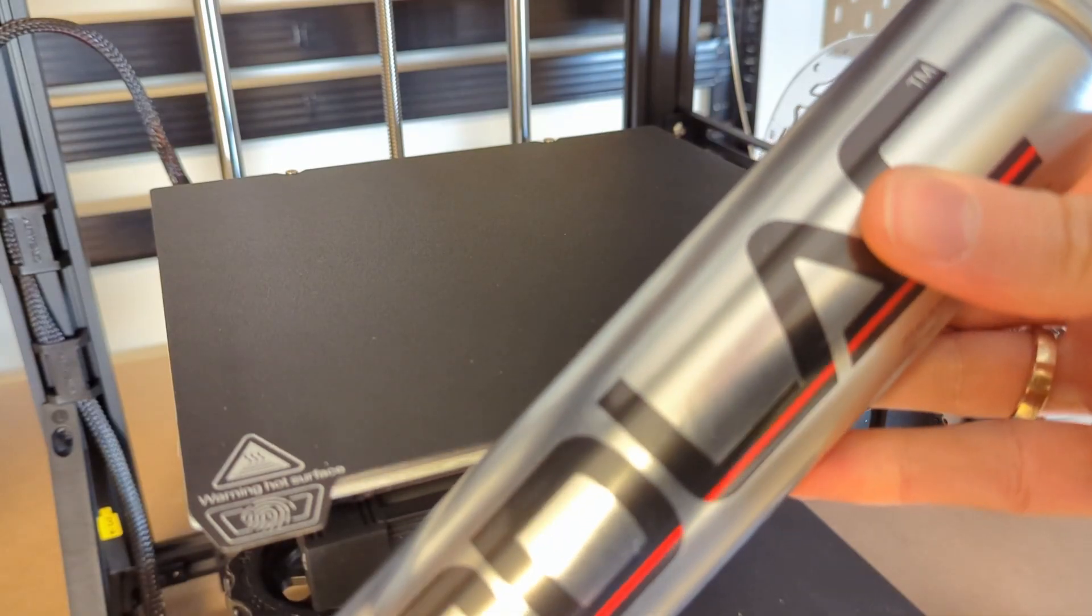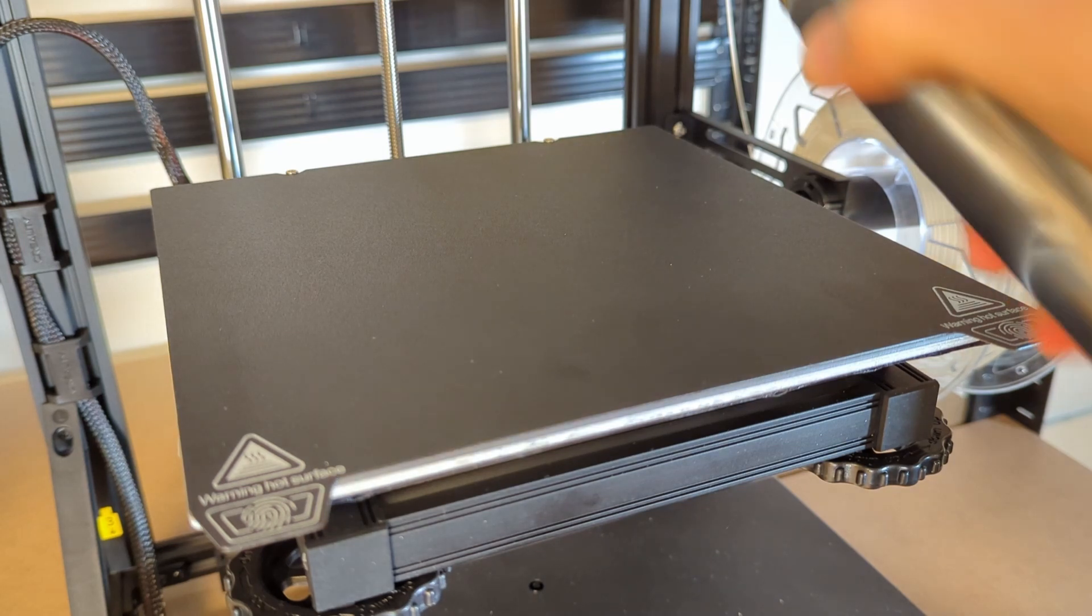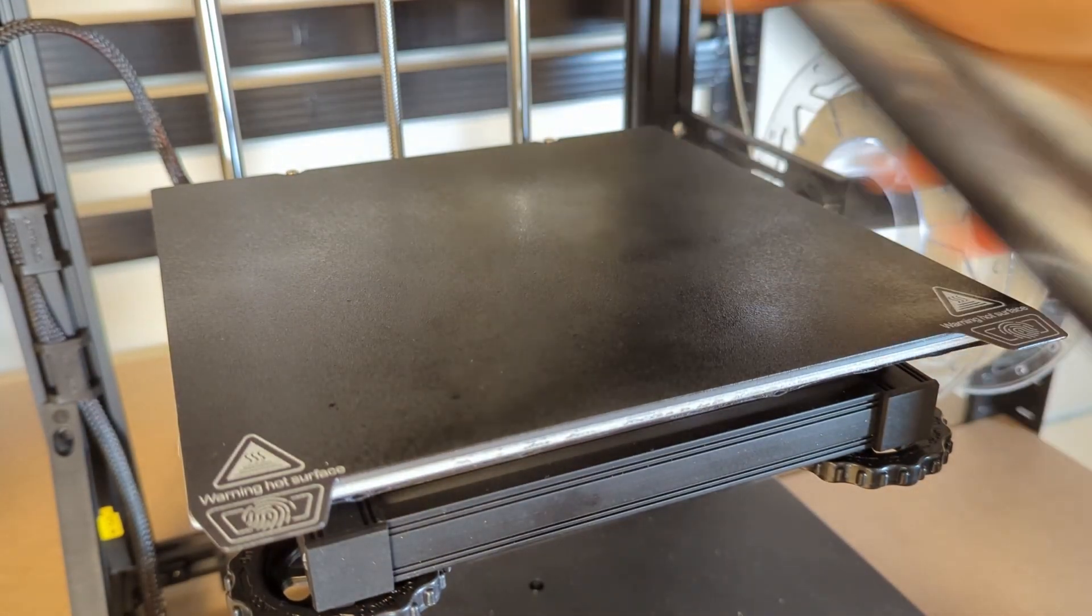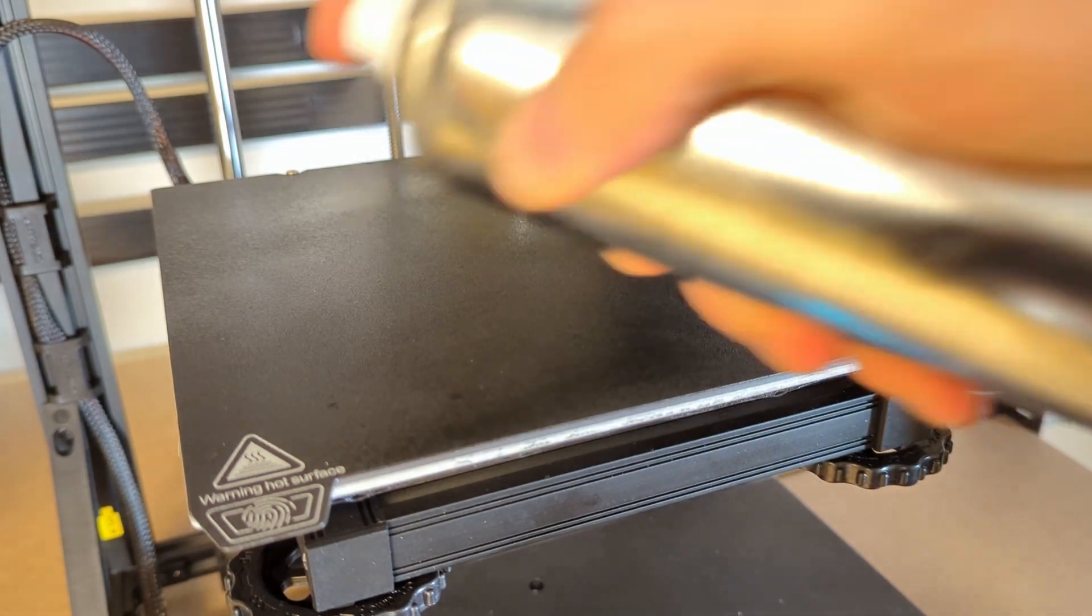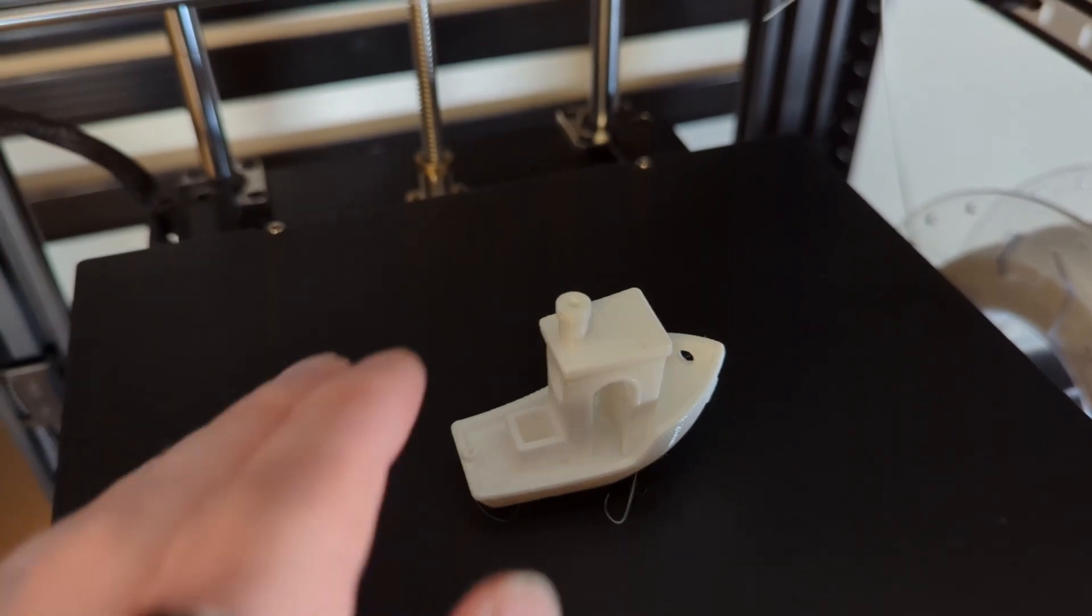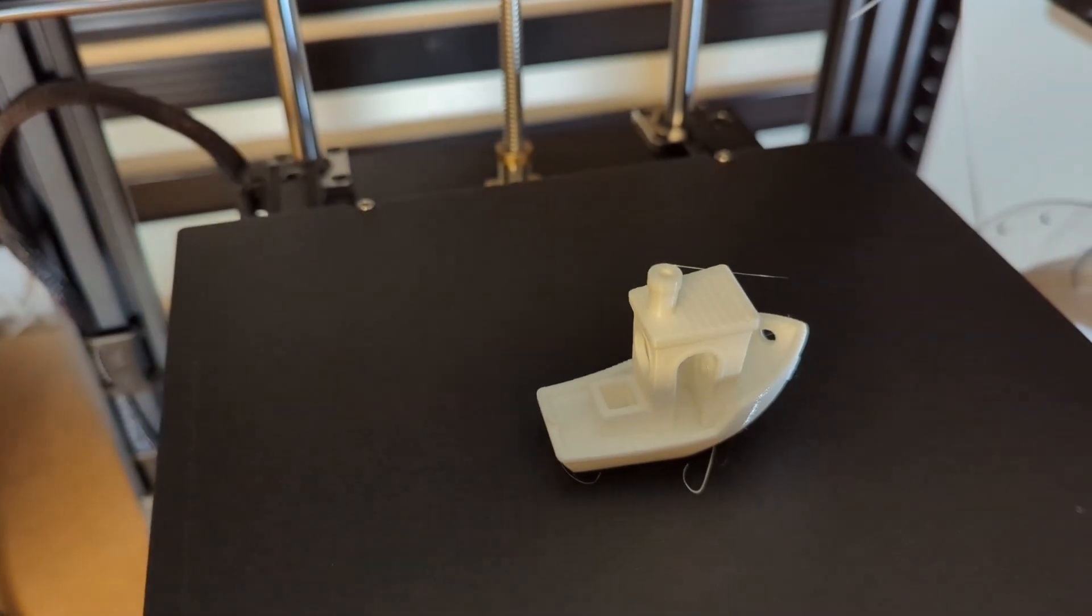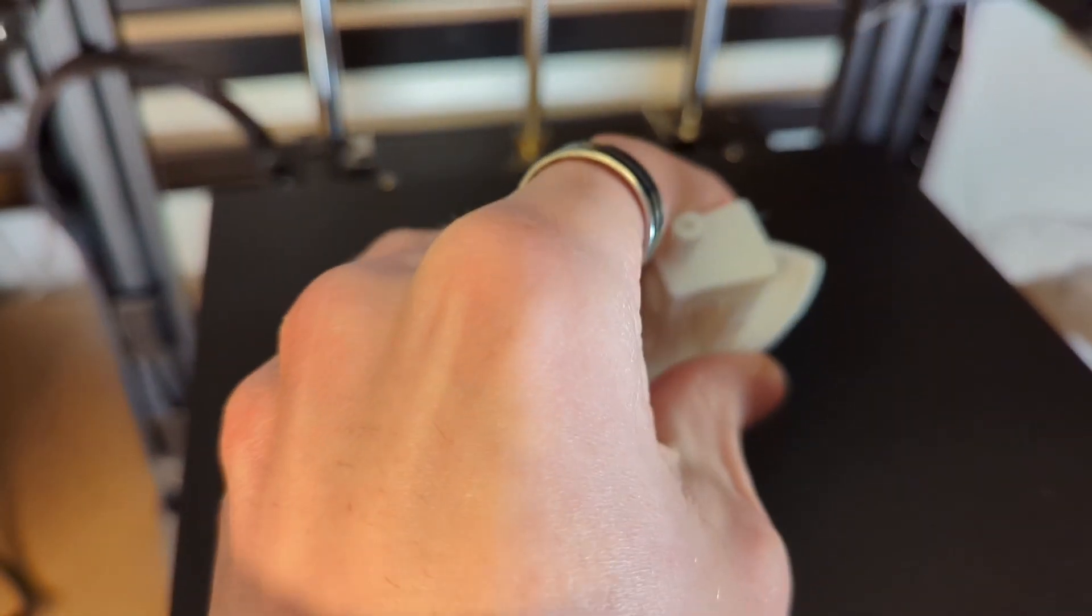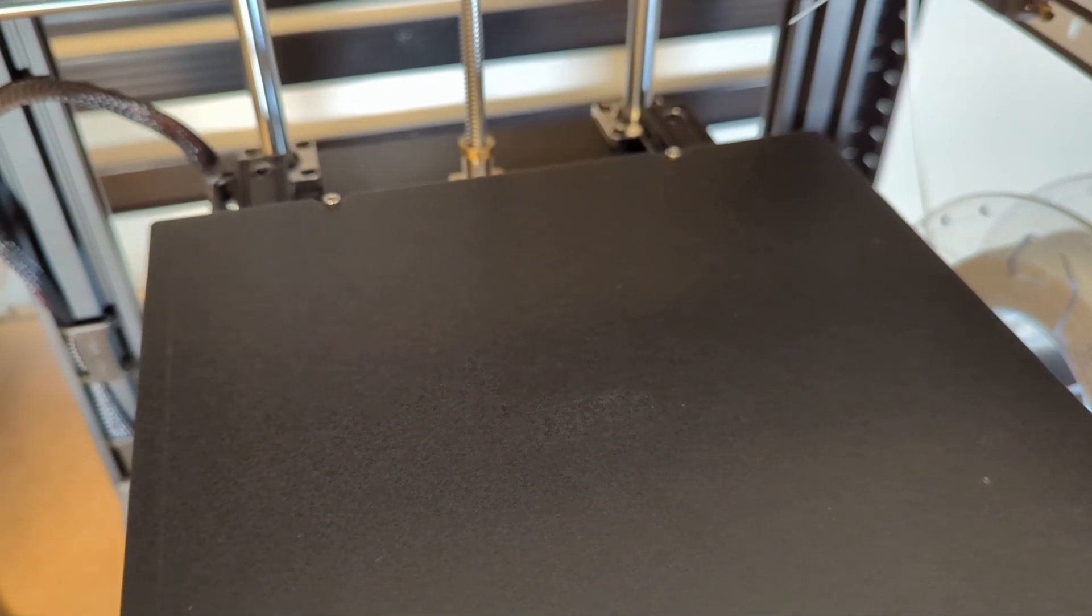So before you are using a PC build plate, you have to apply a glue to it as a release agent, so that your 3D prints don't adhere too well to the surface. When you do that you won't have any issues with removing your 3D prints from the build plate. In fact my 3D prints came off quite nicely, and there is no residue on the PC build plate at all, even after 50 hours of printing with it.